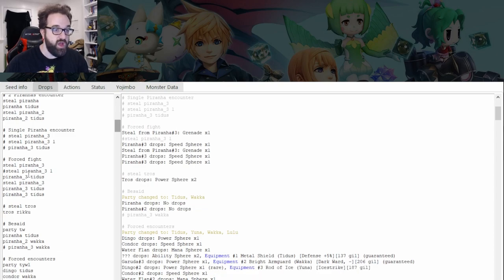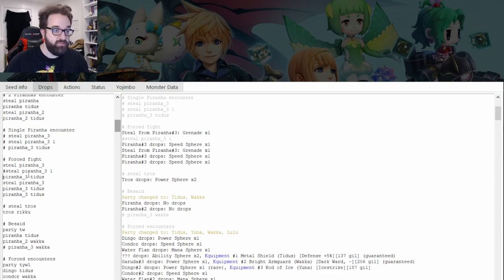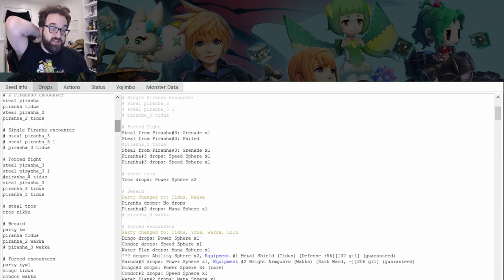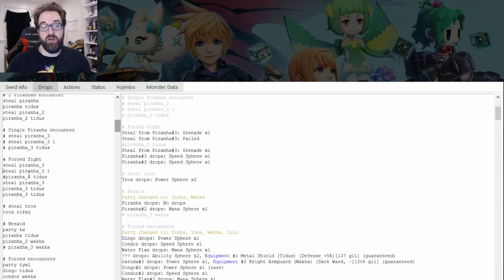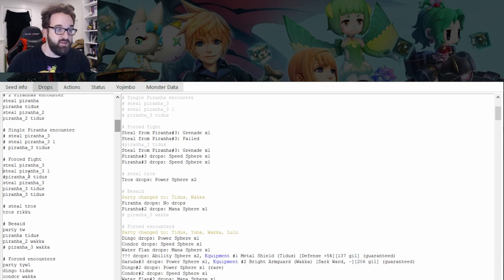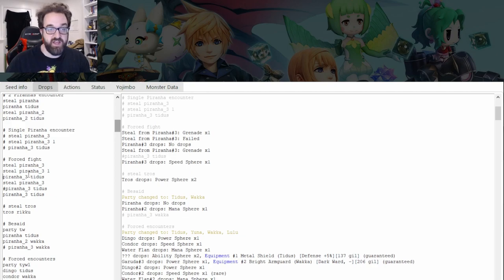Another thing to consider: let's say you opt to steal a second time from the same piranha before killing it. In this case it also comes out to the same outcome as killing the piranha first, except you end up failing the second steal. First steal is a grenade, second steal is a failed attempt. And then in this case you end up killing the piranha — so you would end up with the original intention of no drops.